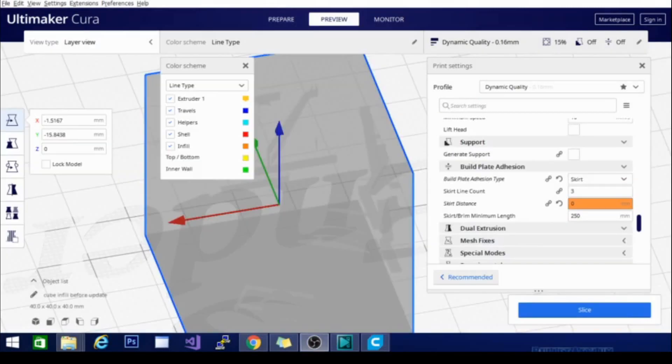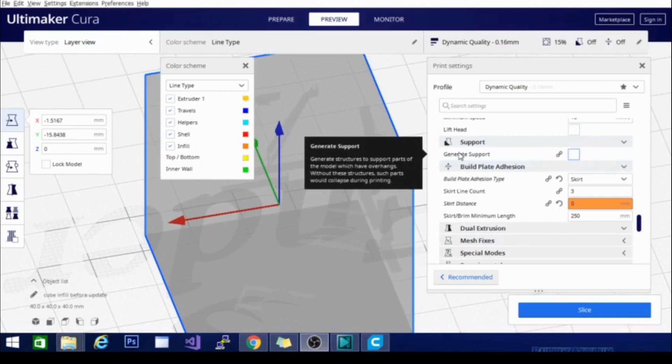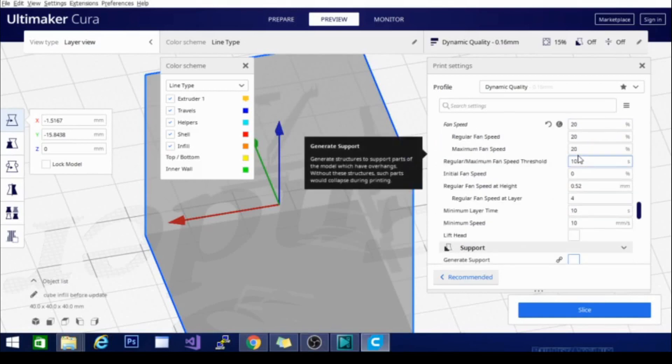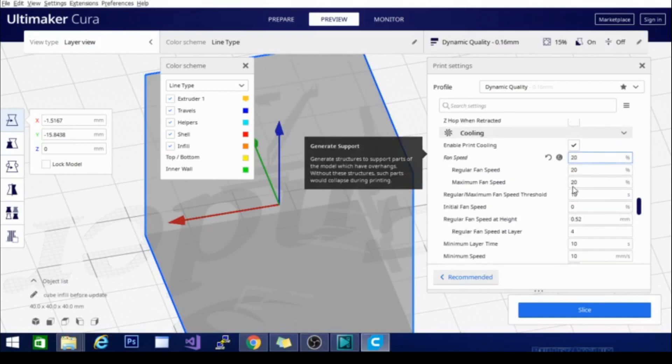As far as support goes, it seems like the options are limited because there is only one option under the support section. Once I click that, you'll see it expands into quite a few options.